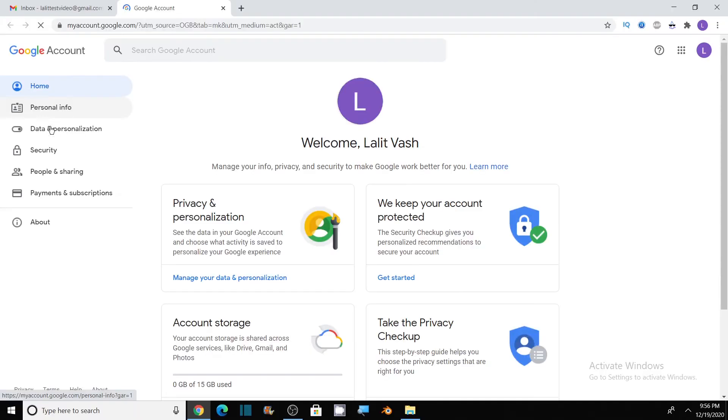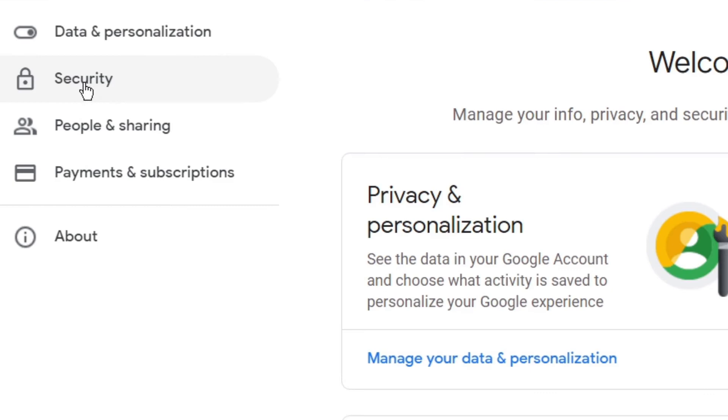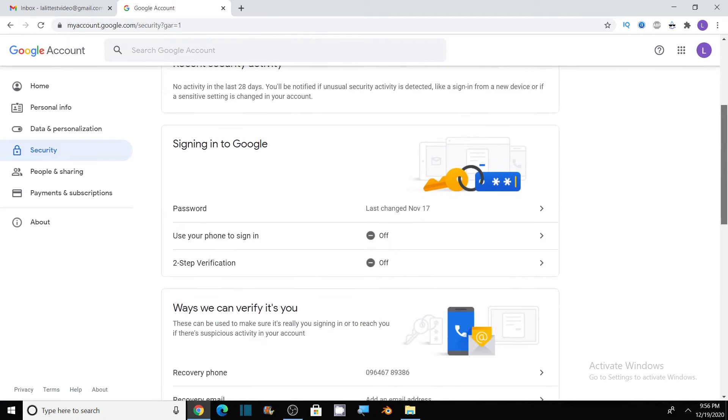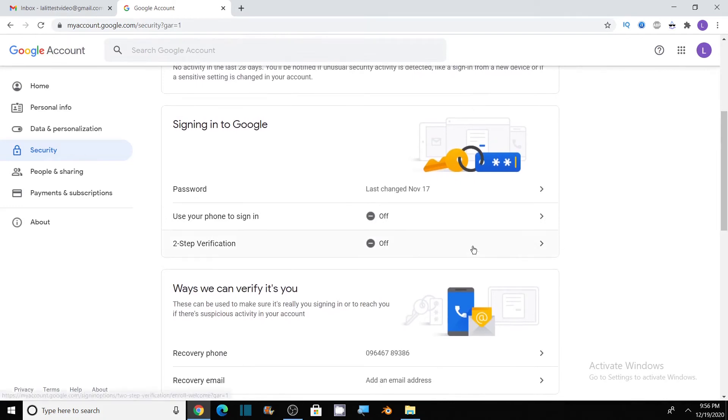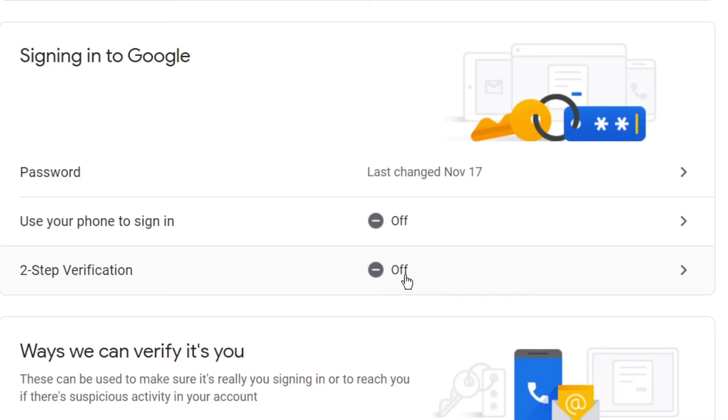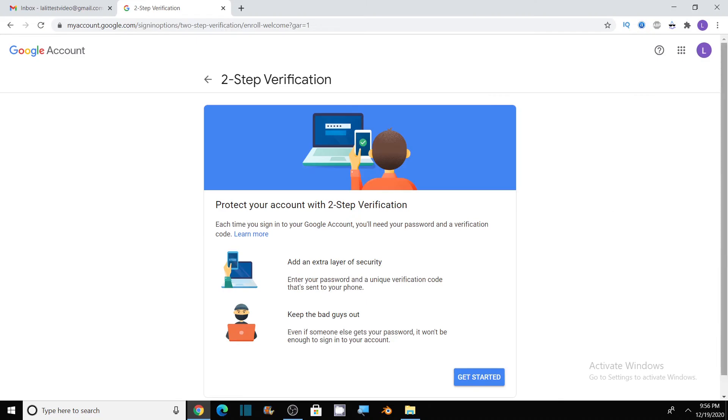Here you will see the option of security. Click on this. Scroll down and you will see here in the signing into Google option two-step verification. As you can see here, it is in turn off mode, so we need to turn it on. So click on this.